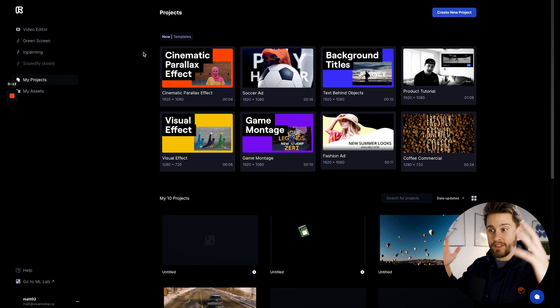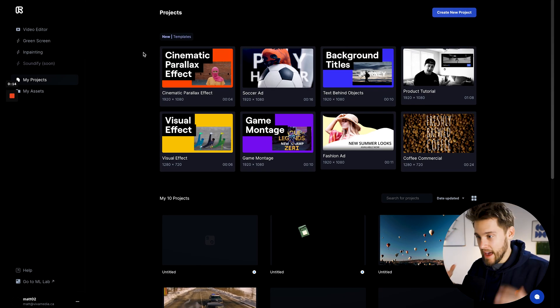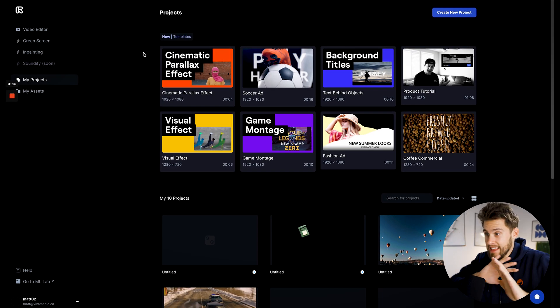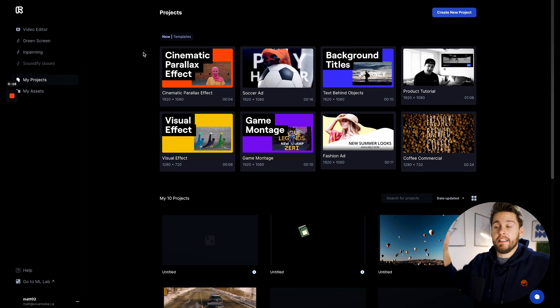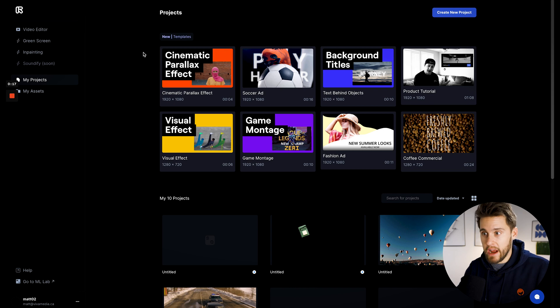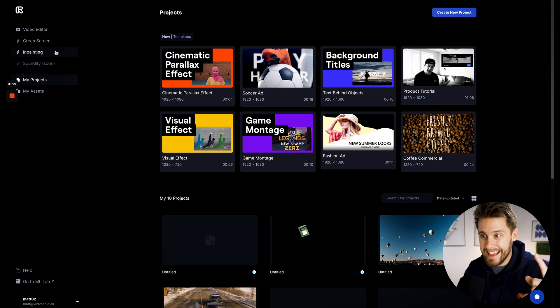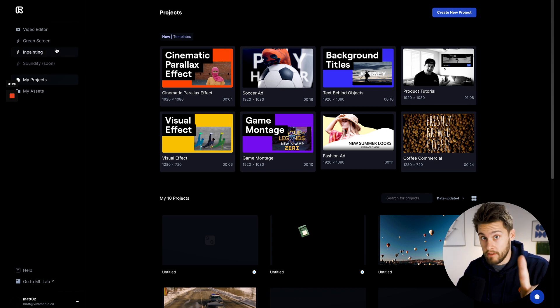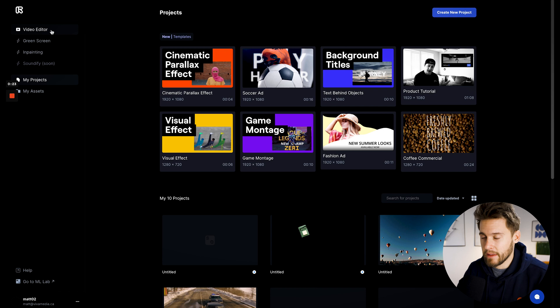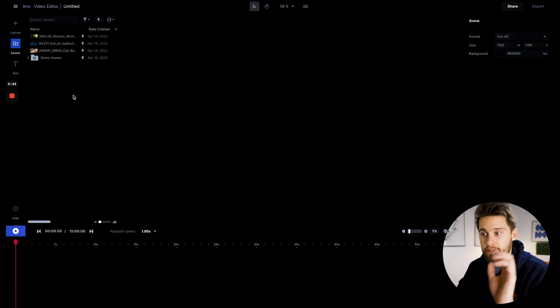So this is RunwayML. As you can see, this is completely running in the browser. We've got a video editor, green screen, and inpainting, which I will tell you more about in a little bit. But let's go ahead and jump into the video editor.